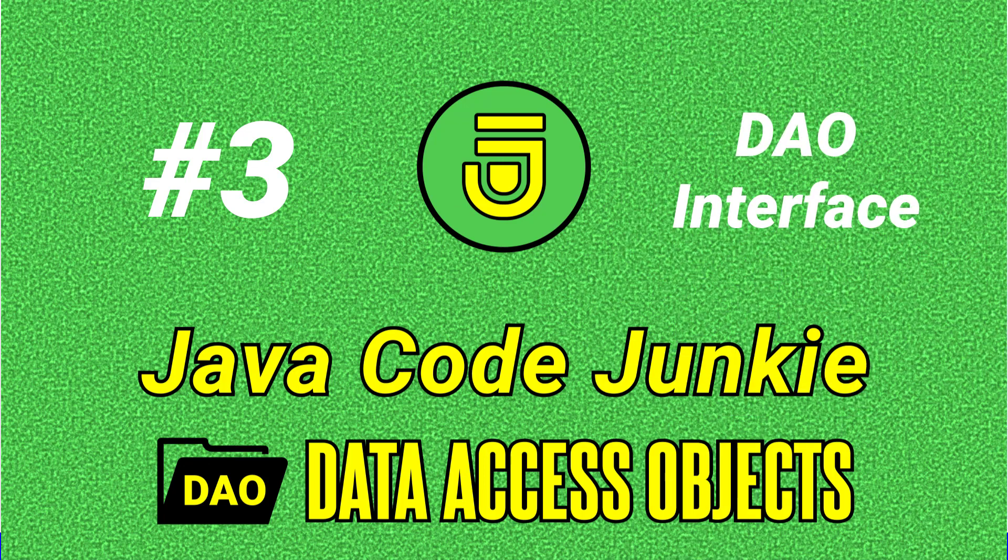In today's lesson, we're going to look at the DAO, or Data Access Object Interface.